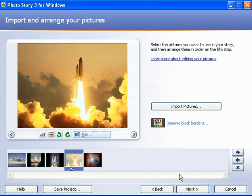So now that you've arranged them and cropped them, if you need to, then you can go on to step two, which is adding titles. Thanks.